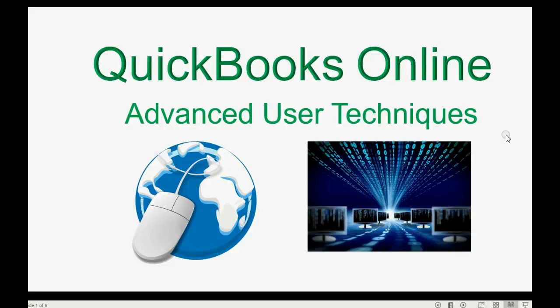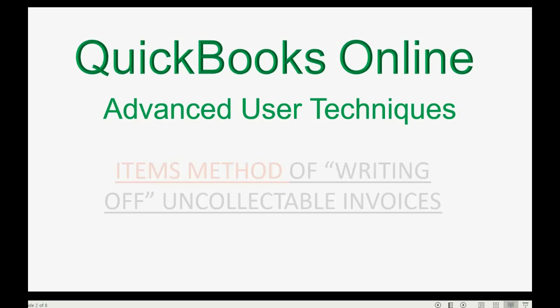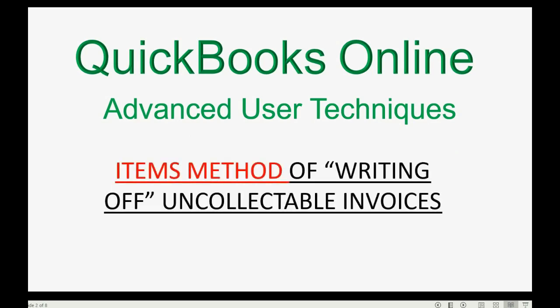Would you like to learn the absolute best method of writing off invoices that have become uncollectible from your customers? Well, then you should watch this video using the items method of writing off uncollectible invoices.